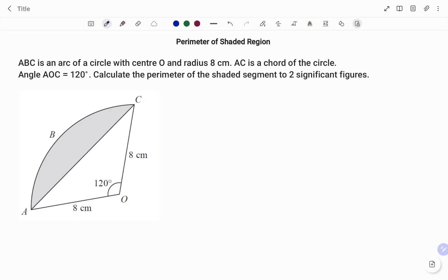Hi everyone, this is your Math Guru. In this video, I'm going to show you how to calculate the area of the shaded region. I have ABC is an arc of a circle with center O and radius 8 centimeters. The line AC is a chord of the circle. Angle AOC equals 120 degrees. Calculate the perimeter of the shaded segment to two significant figures.